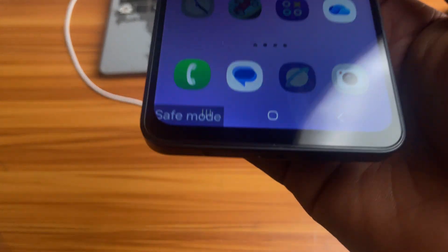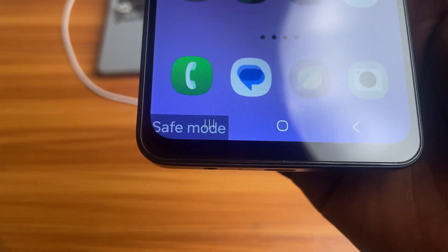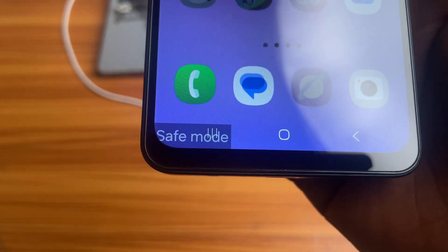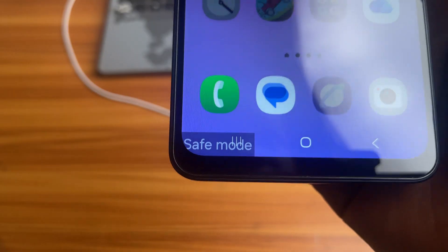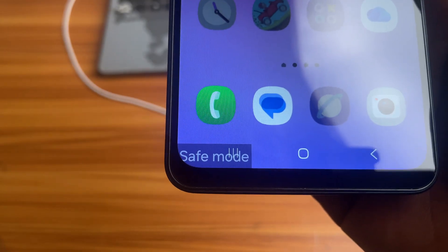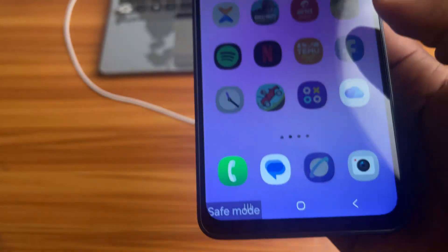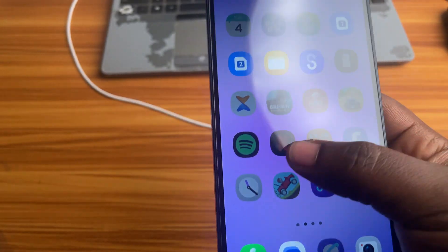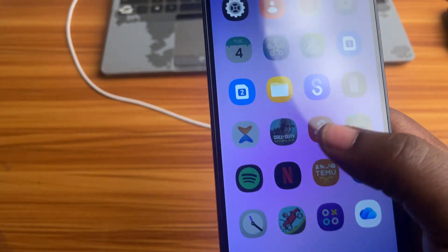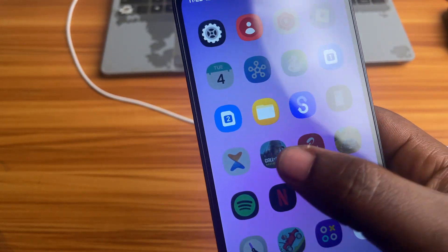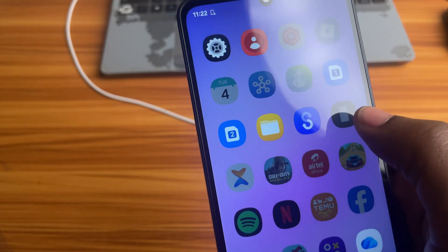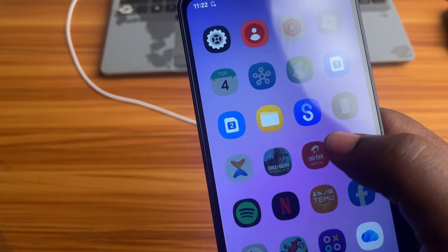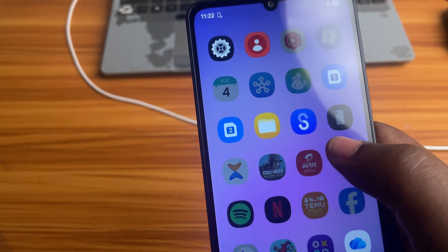Is your Android phone showing a safe mode watermark at the bottom left corner of your screen? Don't worry, it probably got turned on by accident. In this video, I'll show you two simple ways to turn off safe mode on any Android phone. Let's get started.